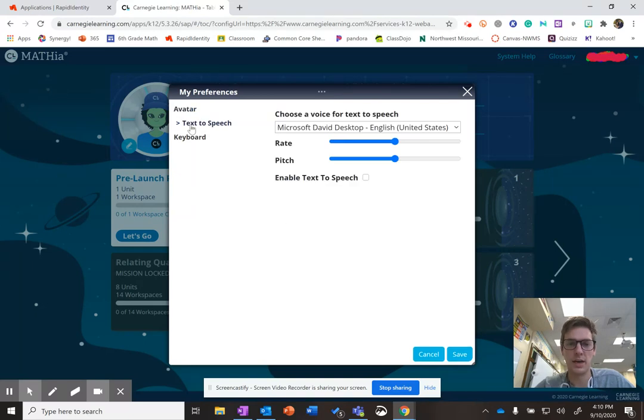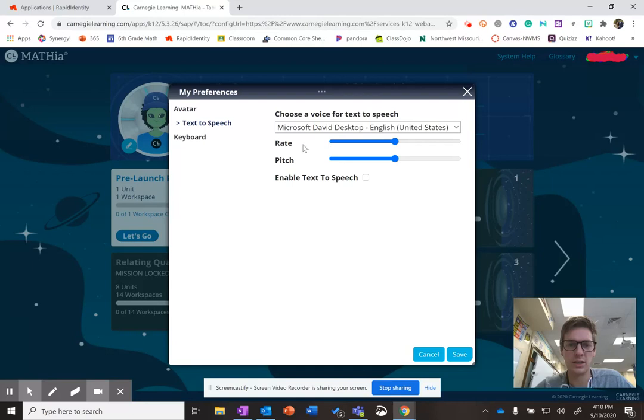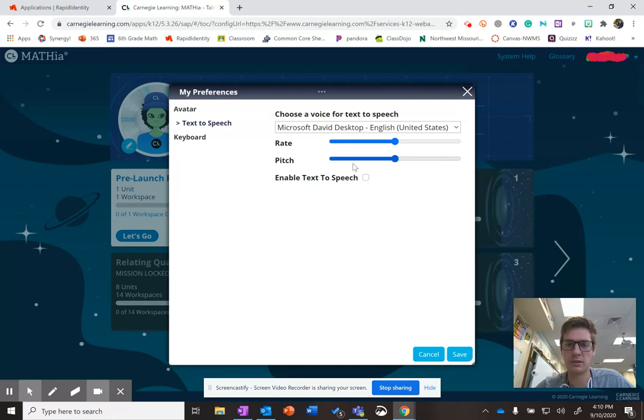And for some of you guys, you might want to have this on. You can turn it off and on as you wish. So it tells you who's going to be reading. It says David Desktop in English. You'll read it at a rate, at half speed. You can make him faster, make him slower. You can make his pitch higher or make his pitch lower.